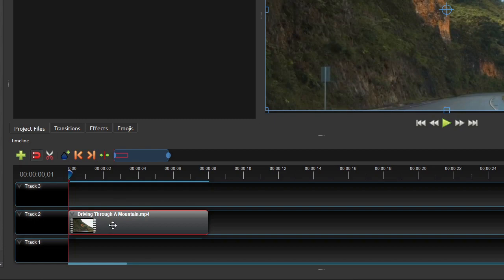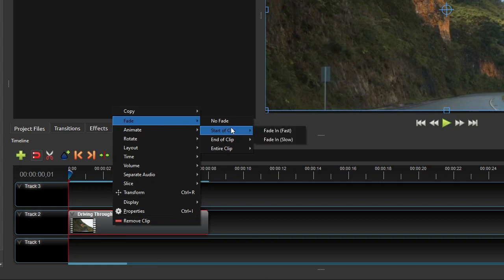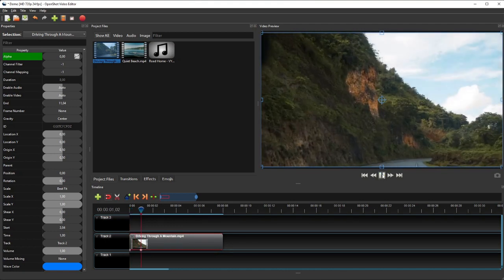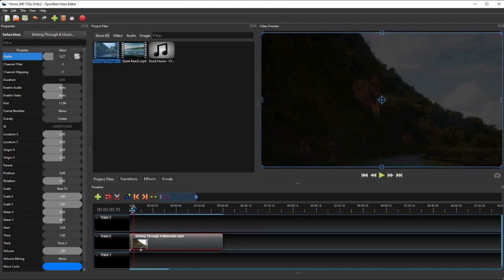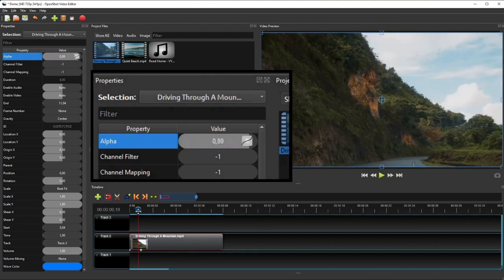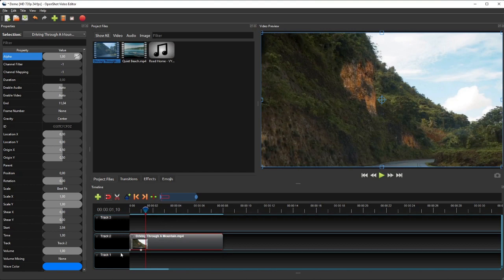The first effect I want to add to this video is a fade-in effect at the start of the clip, using OpenShot's preset fade-in effect. Right-click the clip, select Fade, then select Start of Clip, and click Fade In Fast. This adds a 1-second fade-in effect to the start of the clip. If you drag the Playhead slowly, you'll see the Alpha property's value change from 0 to 1 over that 1-second period — this is how keyframe properties produce animation effects.